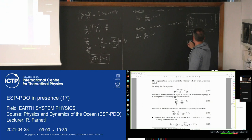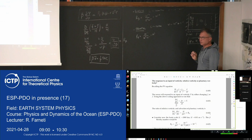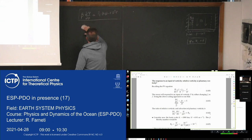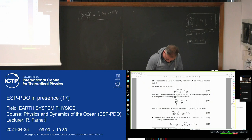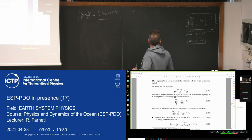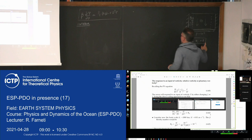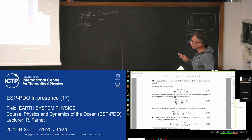We will now solve the Stommel model analytically by identifying the solution for the interior of the ocean and the solution for the boundary layer correction. That's the Stommel model, and we start with the interior solution, which is the easy one — we know the answer already. We will find the interior solution, then find the boundary layer solution, and then perform matched asymptotics to put them together.